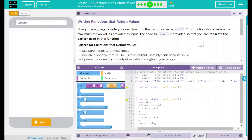Hey kids, welcome to Lesson 16: Functions with Return Values — Writing Functions that Return Values. Now you're going to write your own function that returns a value: MaxVal. This function should return the maximum of two values provided as input.